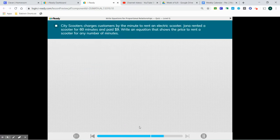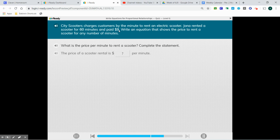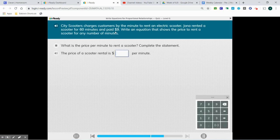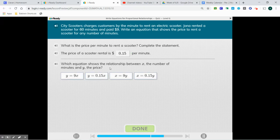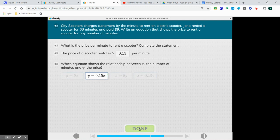City Scooters charges customers by the minute to rent an electric scooter. Jonah rented a scooter for 60 minutes and paid $9. Write an equation that shows the price to rent a scooter for any number of minutes. $9 divided by 60 minutes gives us $0.15 per minute. The equation shows the relationship between x, the number of minutes, and y, the price: y equals 0.15x.